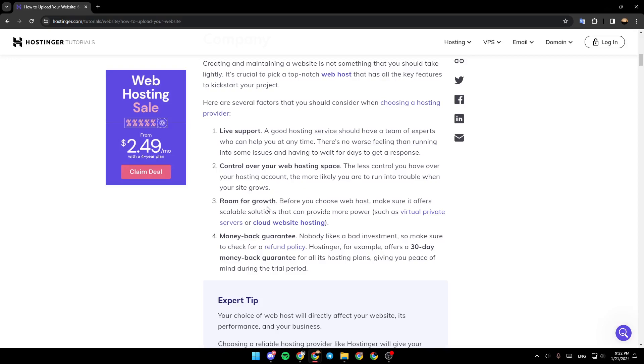Room for growth. Before you choose web hosts, make sure it offers scalable solutions that can provide more power, such as virtual private servers or cloud website hosting.